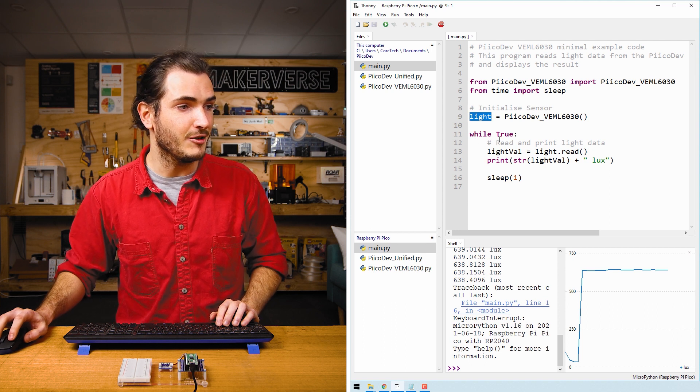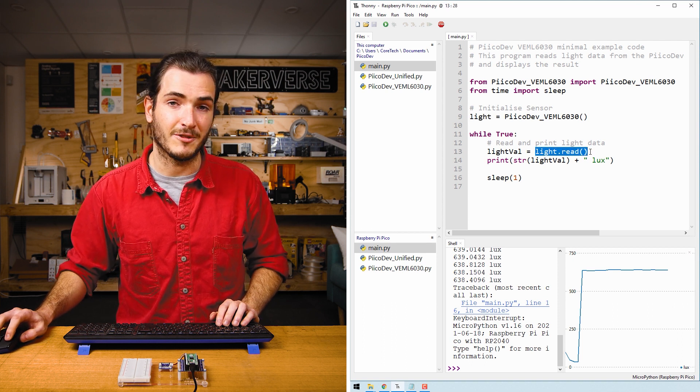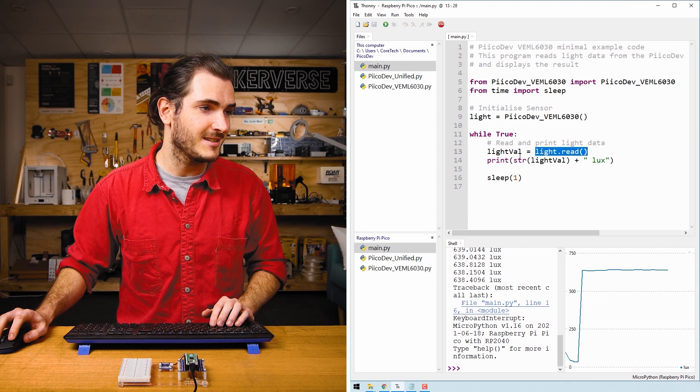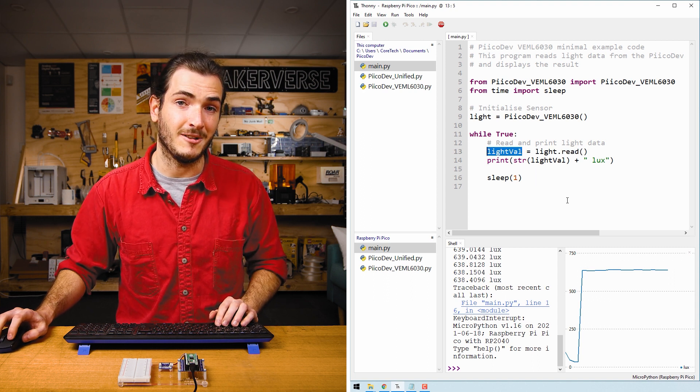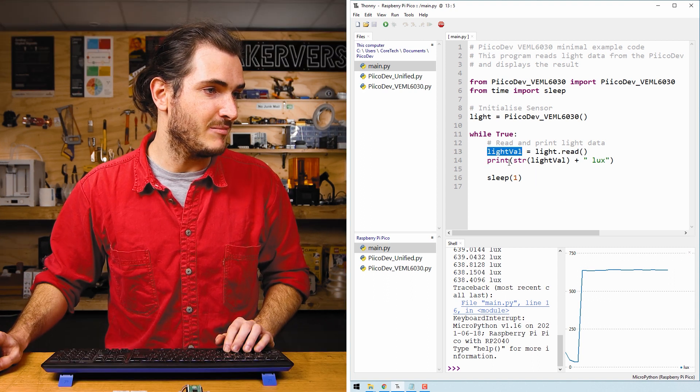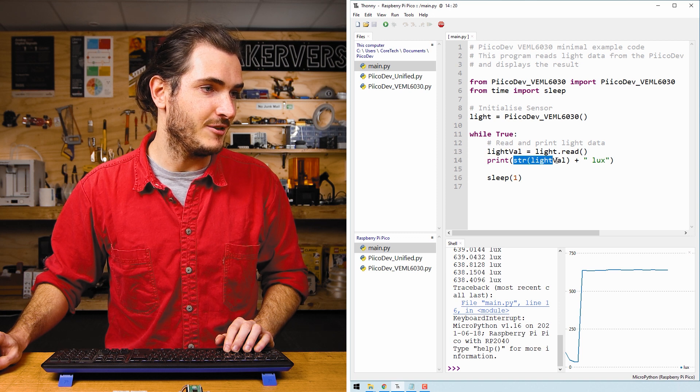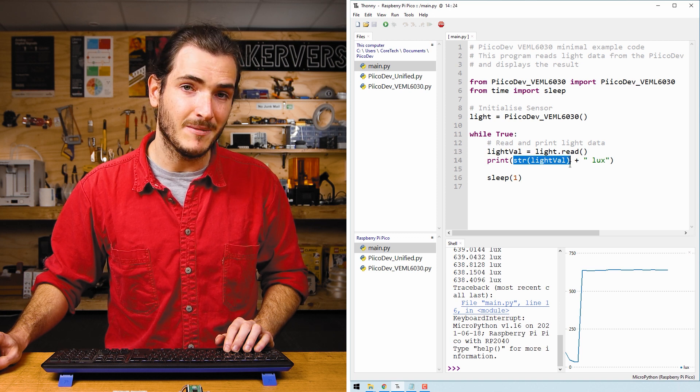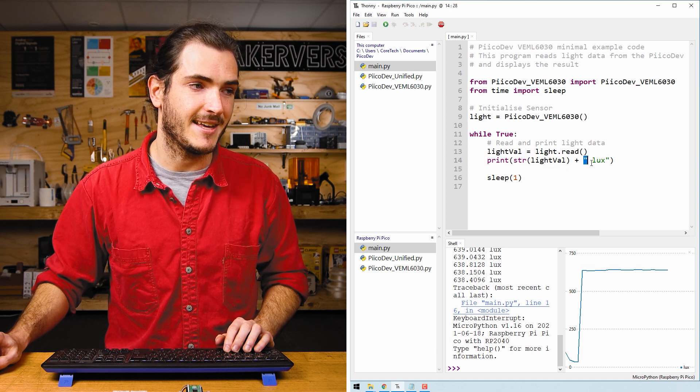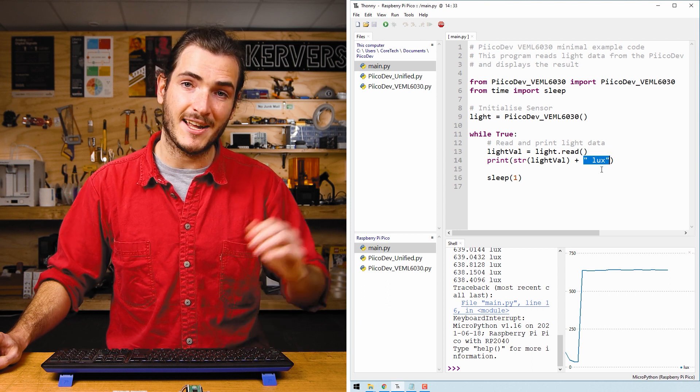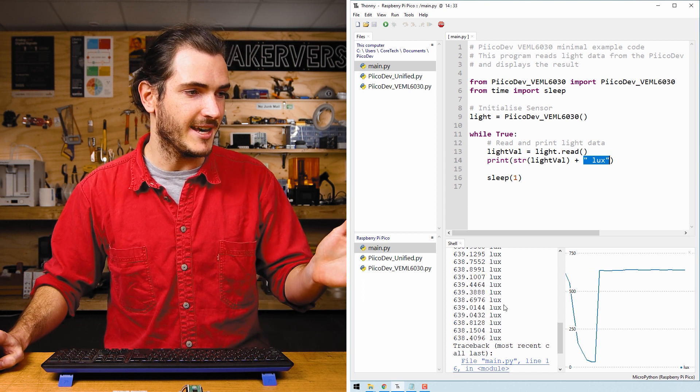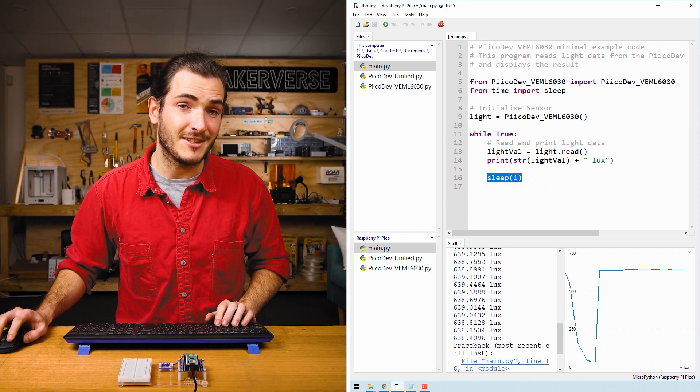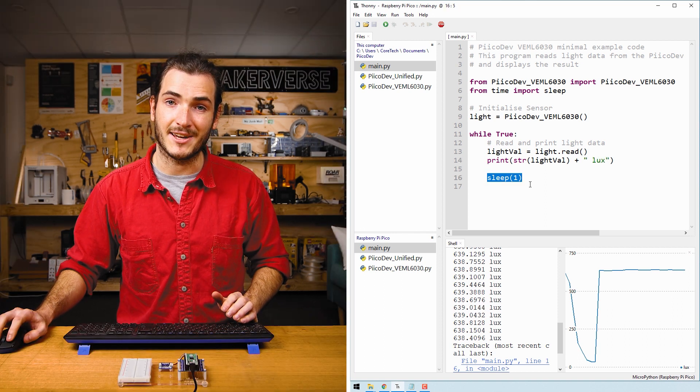Then in the infinite loop, we call light.read to read the light value in lux and assign that to the variable lightVal. In the print statement below we turn that light value, which is a number, into a string and concatenate that with lux. Then we print it out to the shell and that's how we get that print message. And then there's just a one-second delay until the next loop.